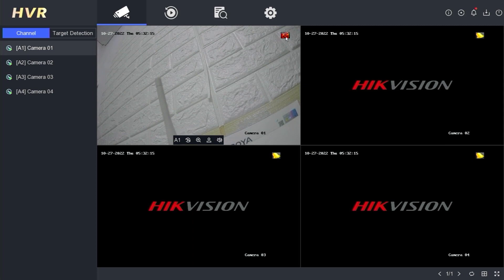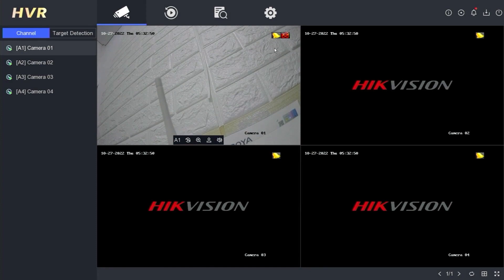That's how you set up motion detection recording on Hikvision DVR. We hope this video is helpful to you. If you have any questions, feel free to ask in the comments section below. Please remember to subscribe to my channel, give it a thumbs up, and share it with your friends on social media. Thank you for watching, and see you in the next video.